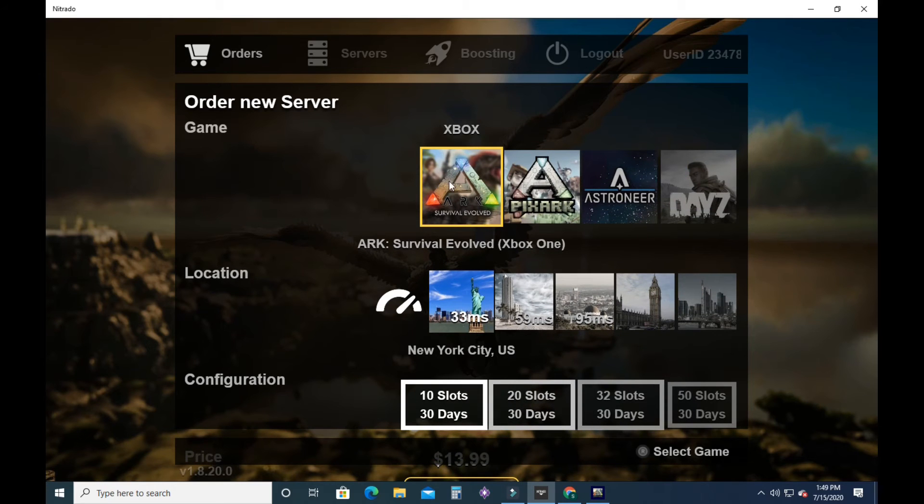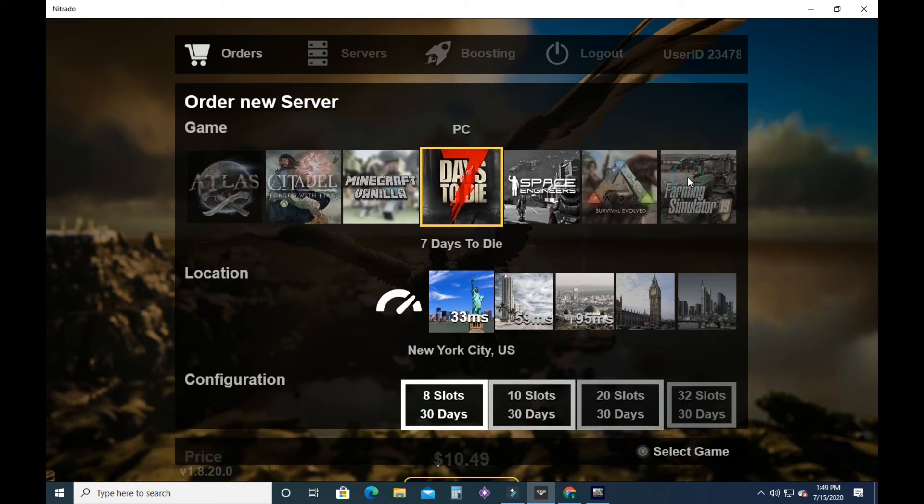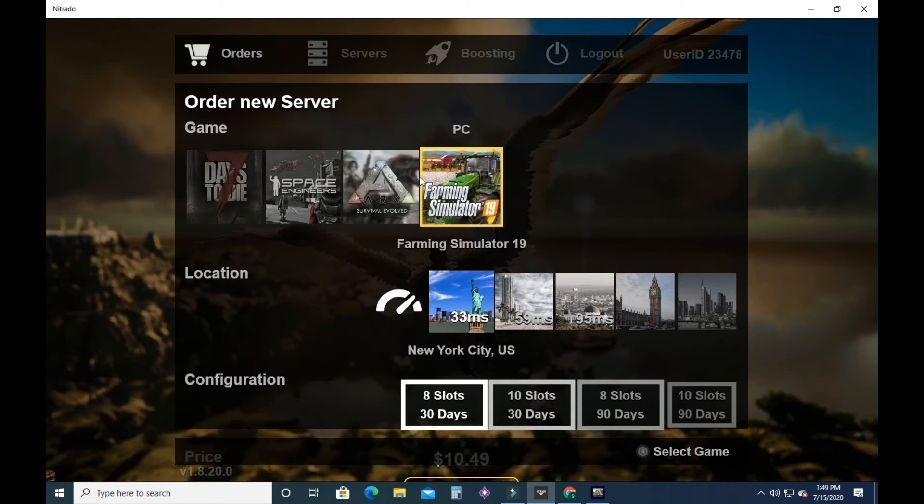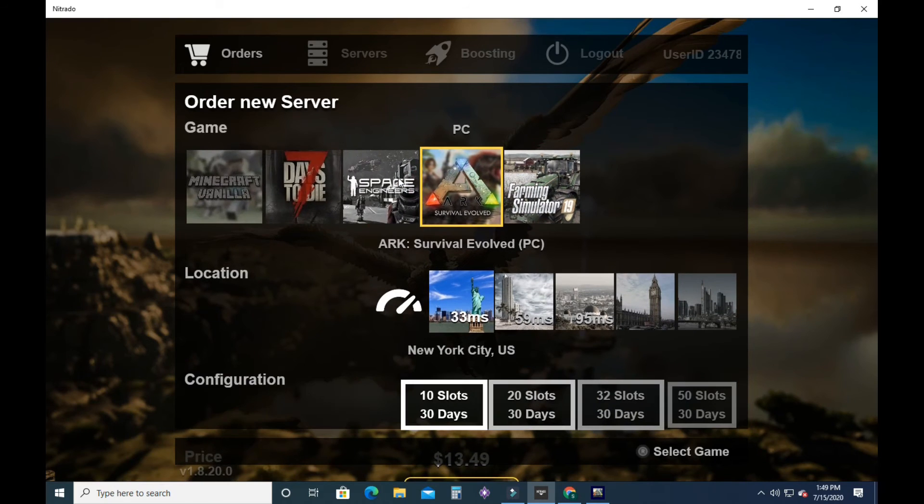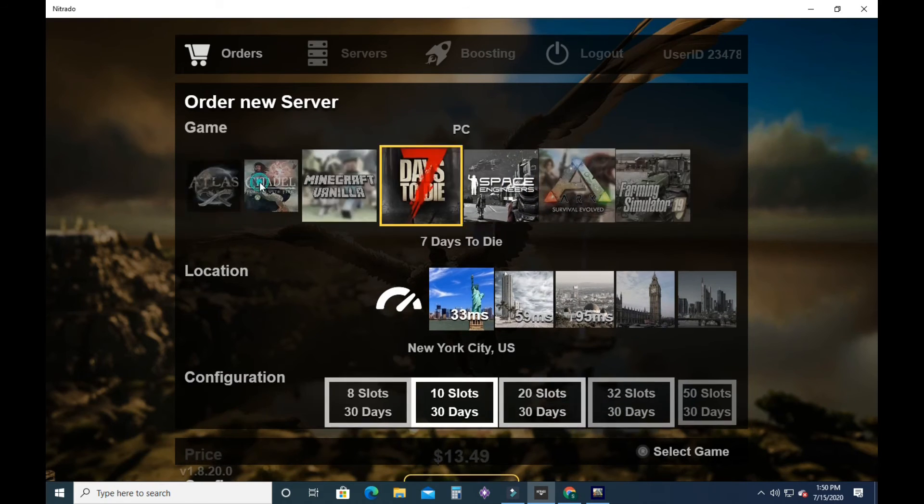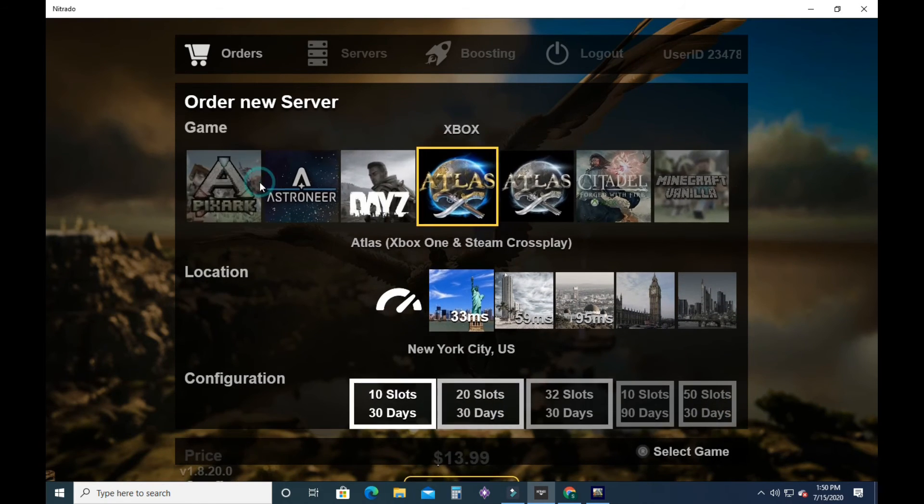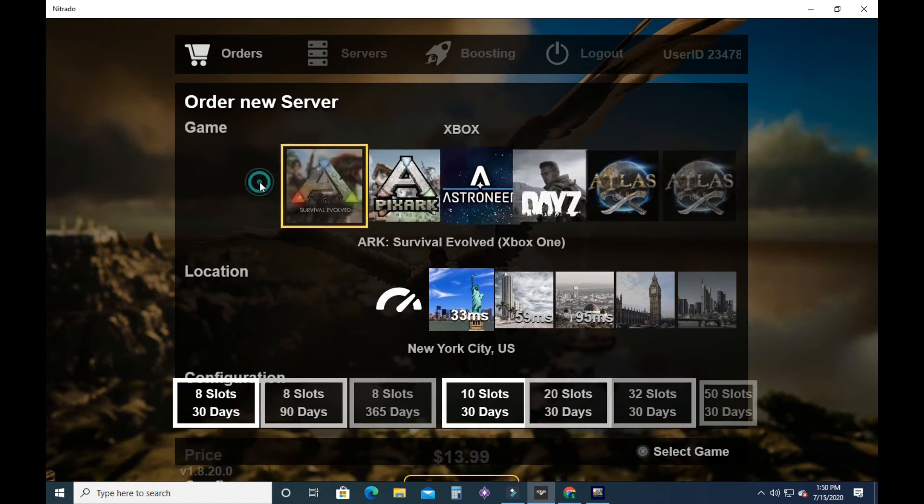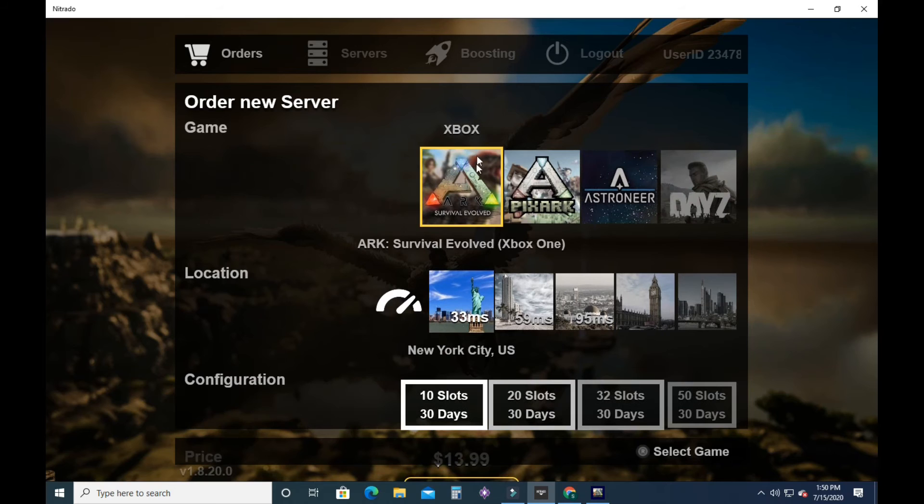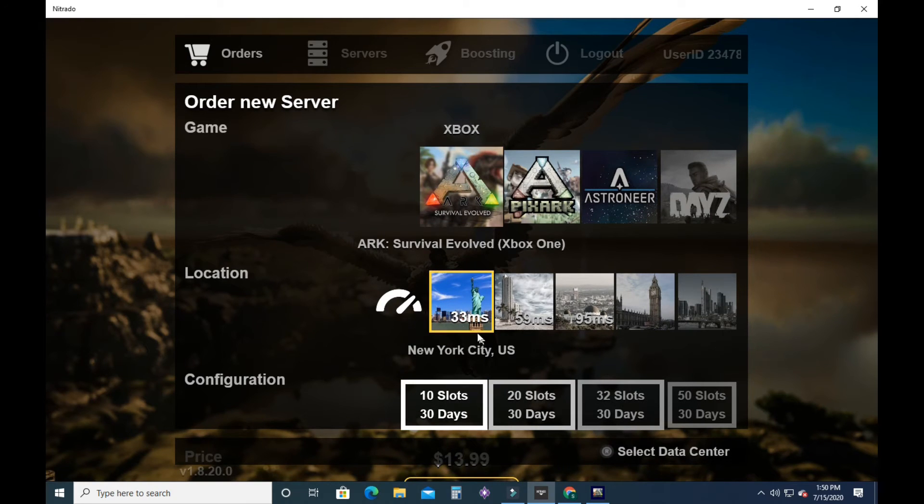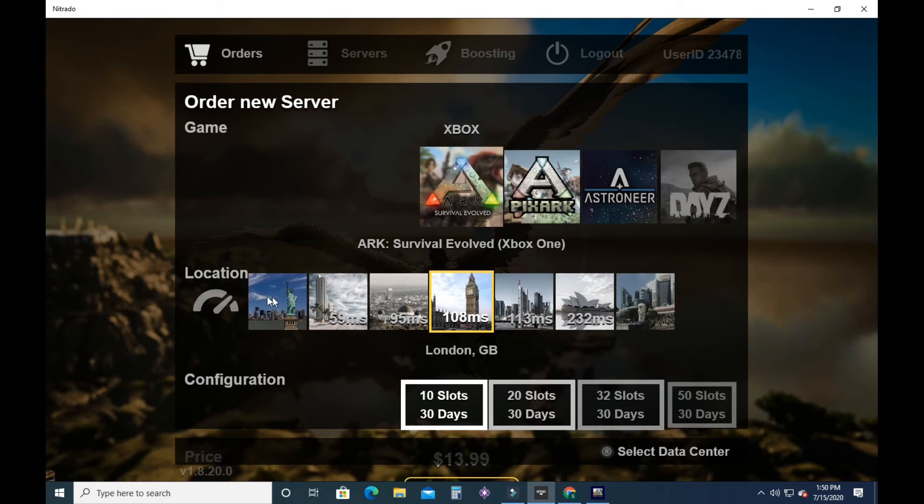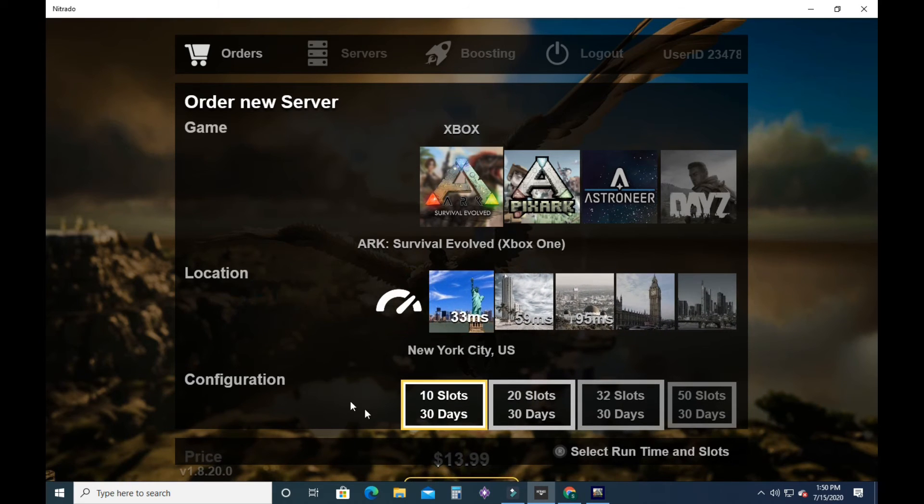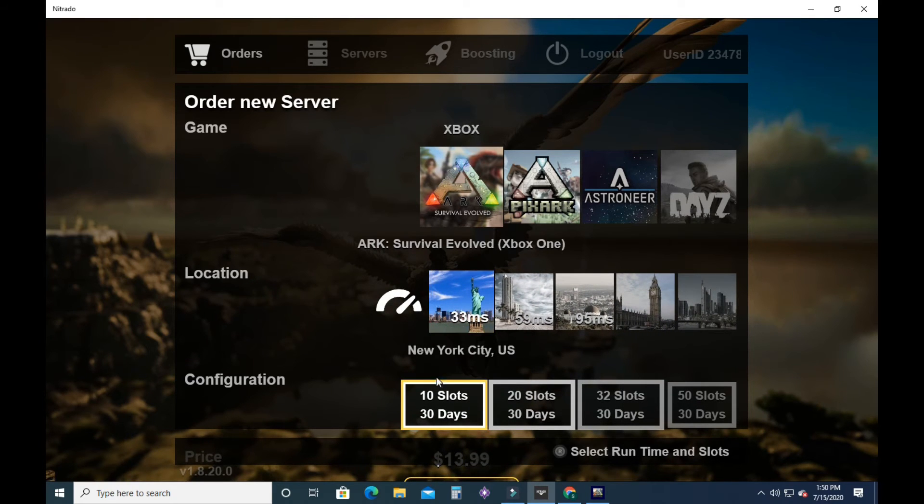And it will show you, okay, so there's an Xbox version and then there's also the PC version. You're going to want to make sure that you don't make the mistake that you want the Xbox version. You can run your latency here or just pick which one is closest to you. You can pick on this one.